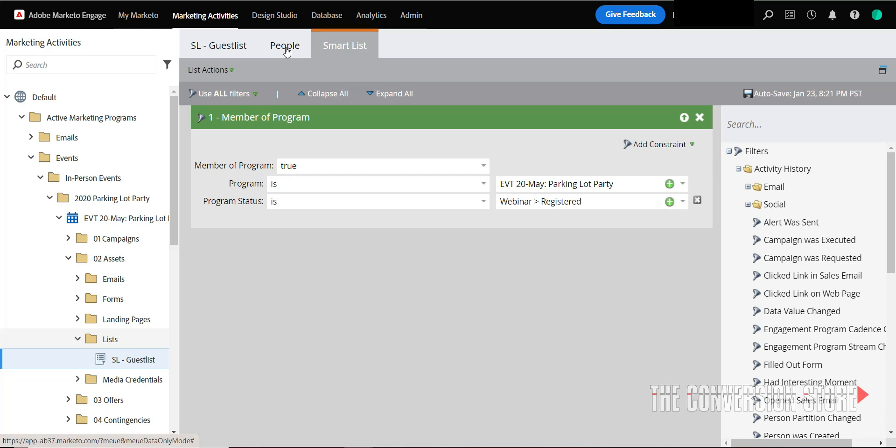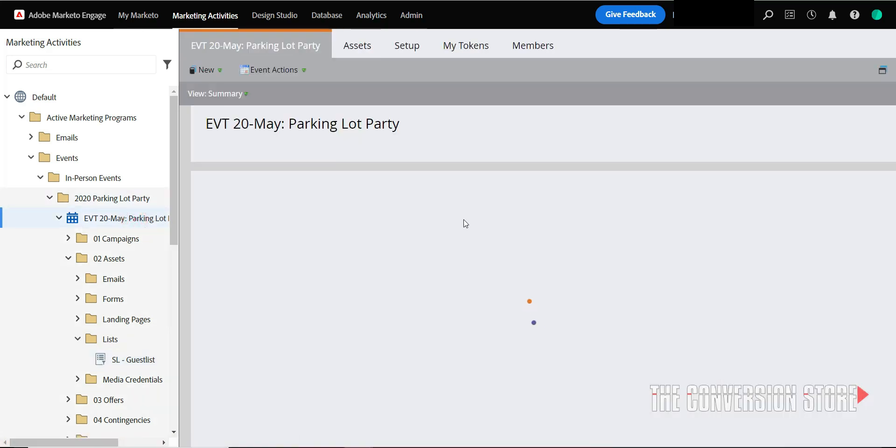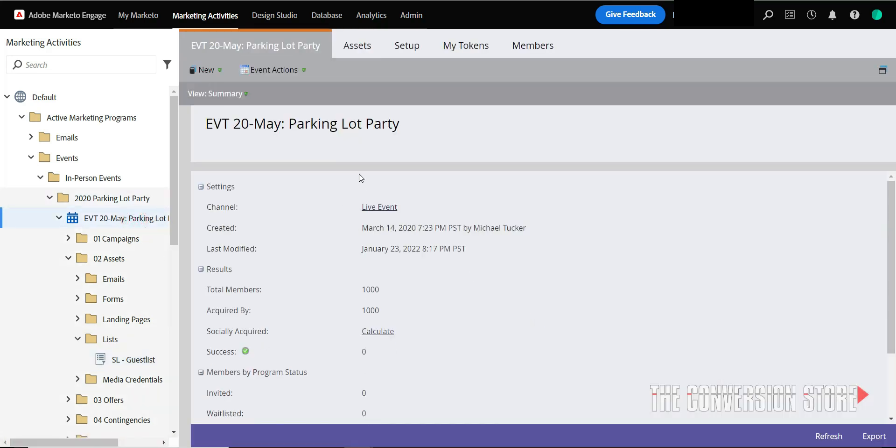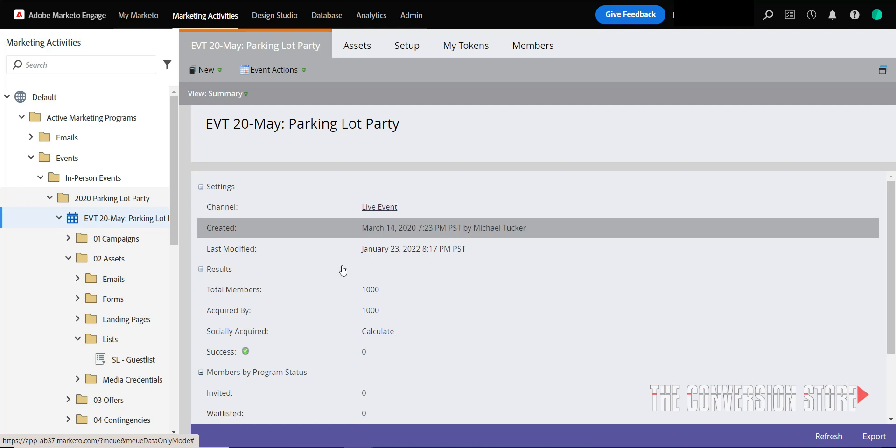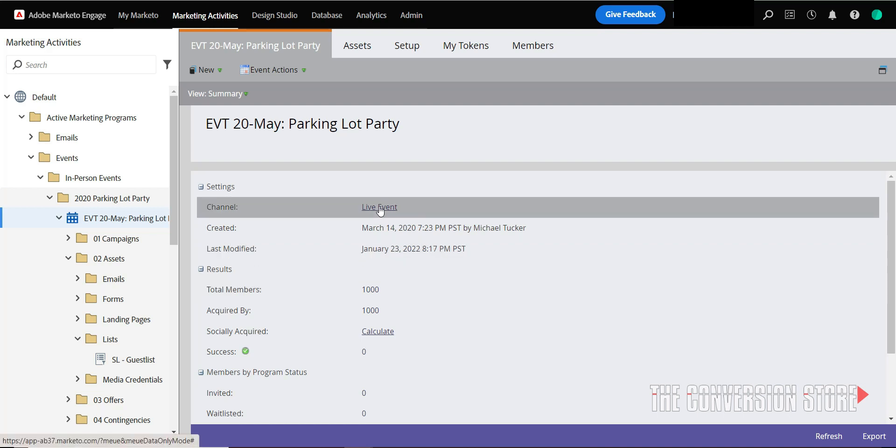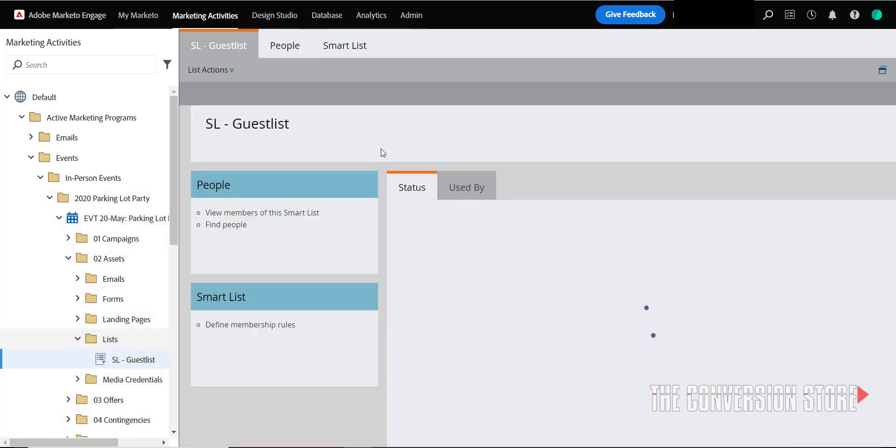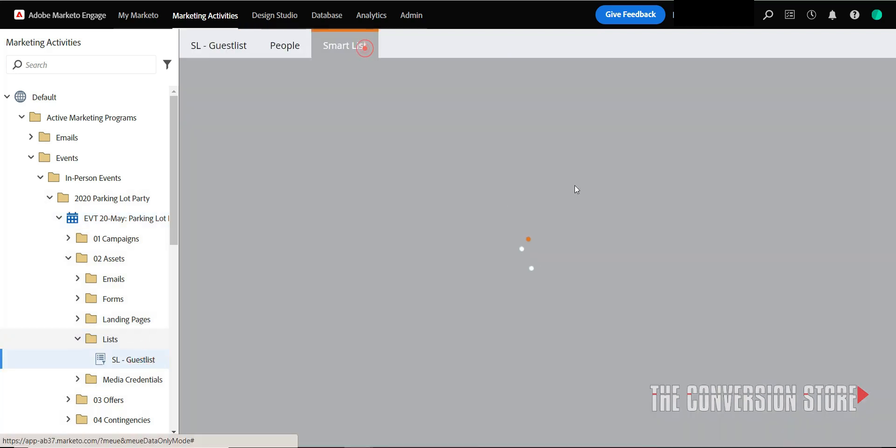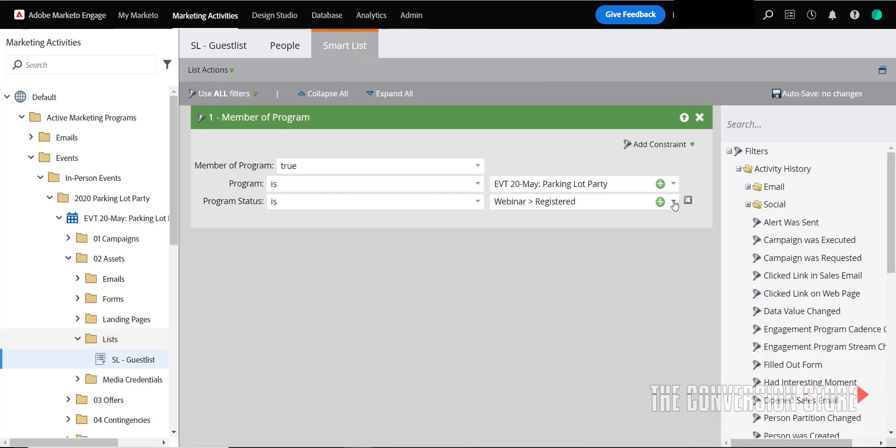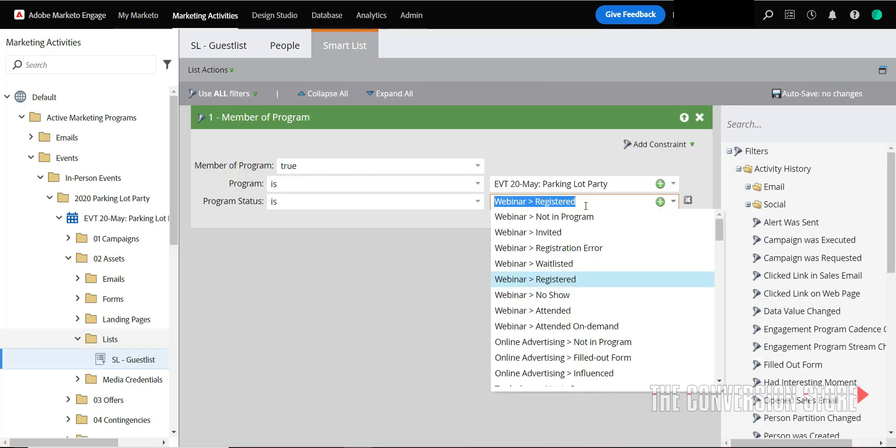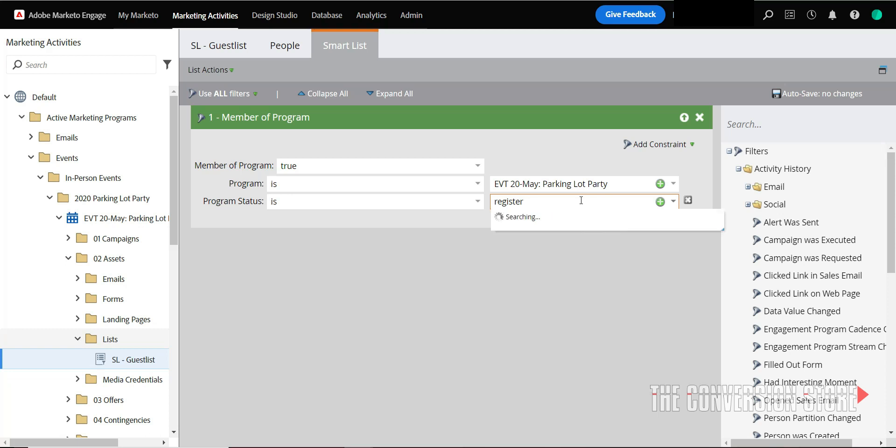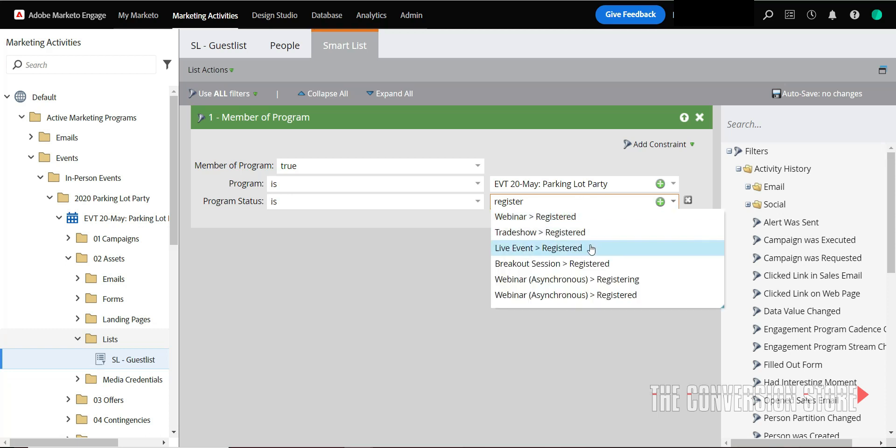And the event for this, just to check, go back here, this actually says live event. So I want to double check my smart list criteria and it's not webinar registered, it's going to be registered for a live event.